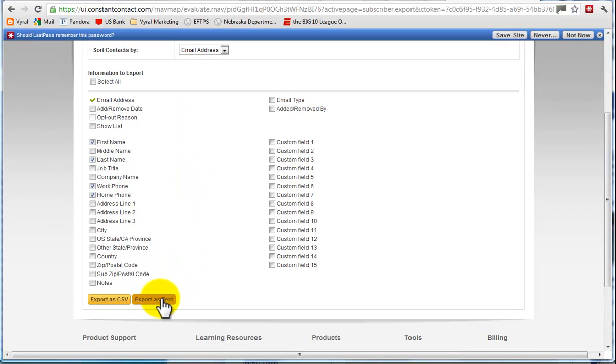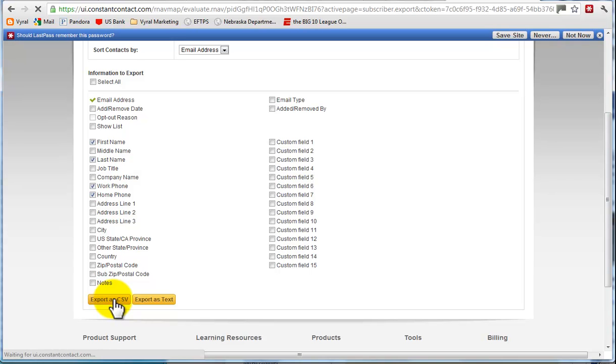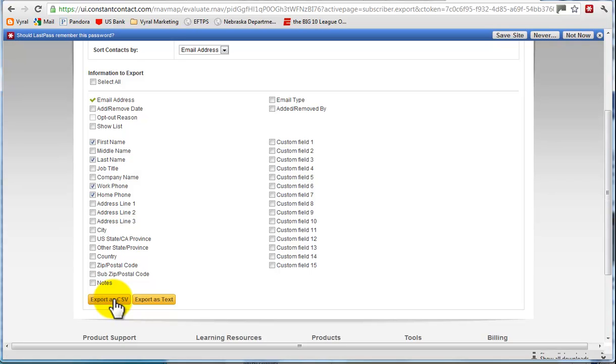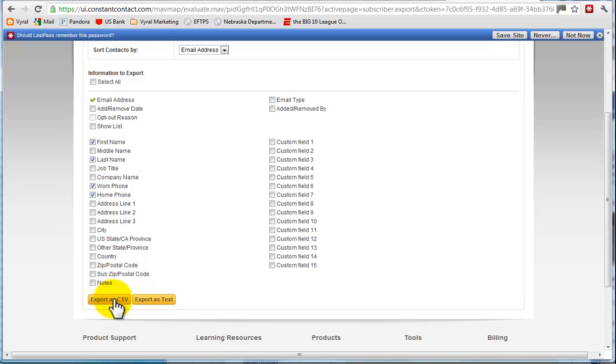Now the options are to export as text or a CSV. You want to do it as a CSV file. That'll put everything into different columns for us. That way we can easily import it into our system.